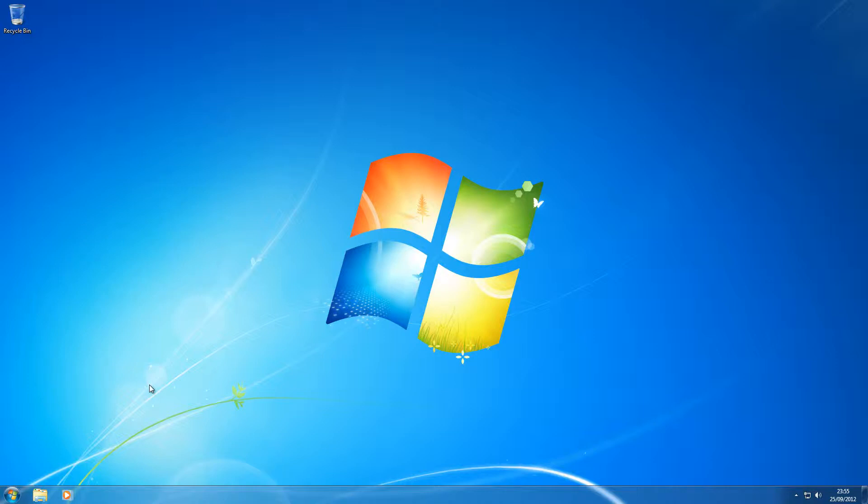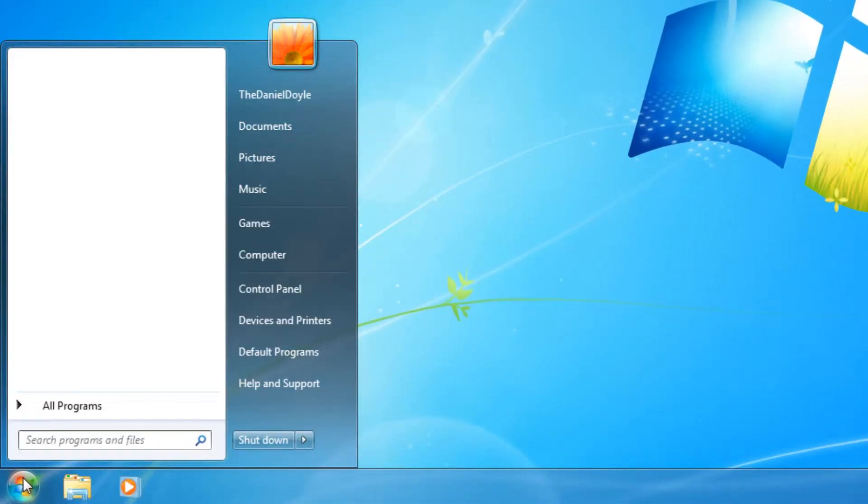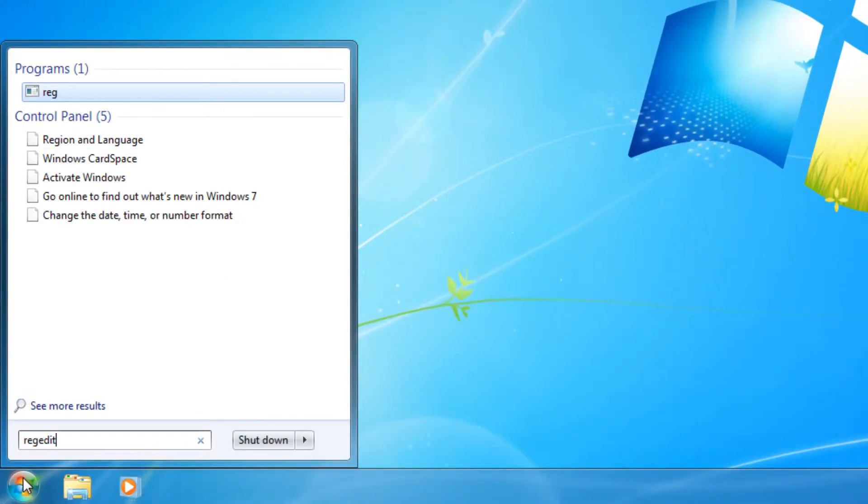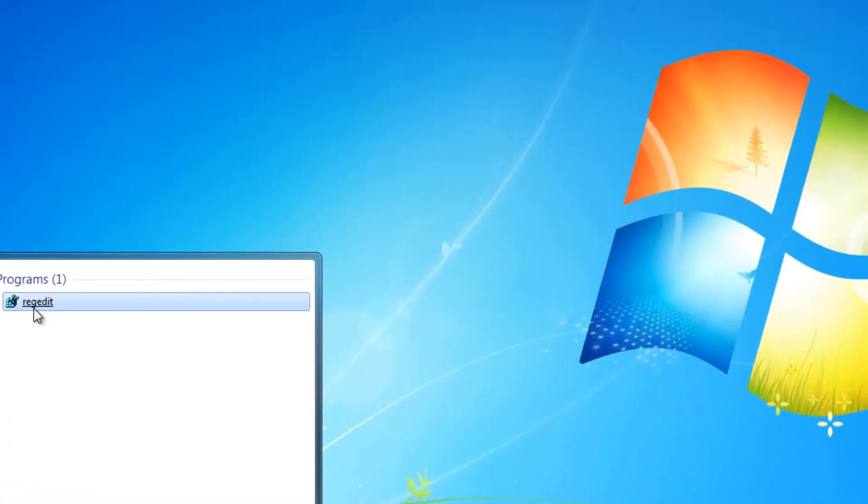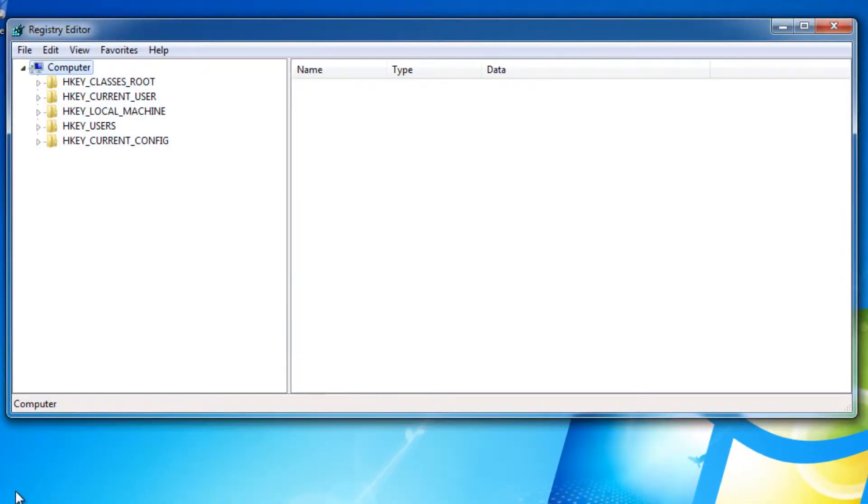So if you go to your start menu and you type regedit and open the program, you'll be presented with this window.